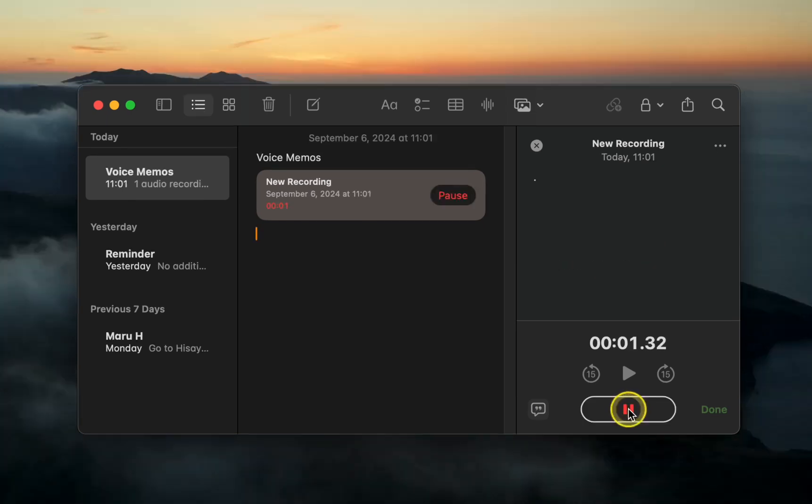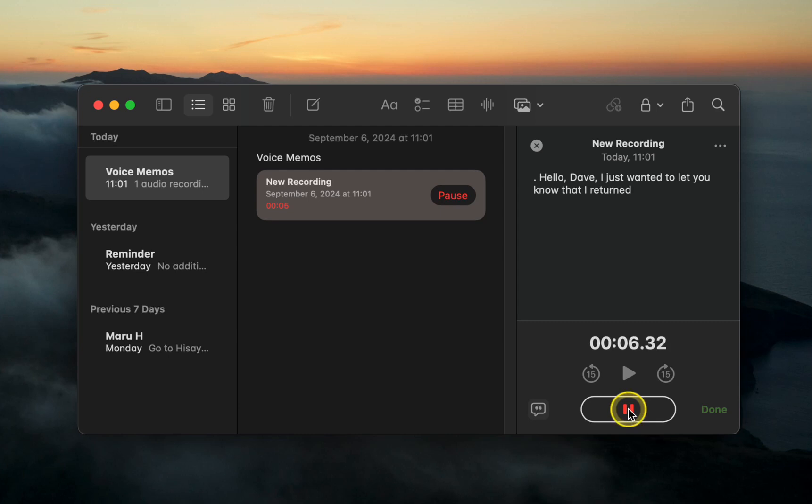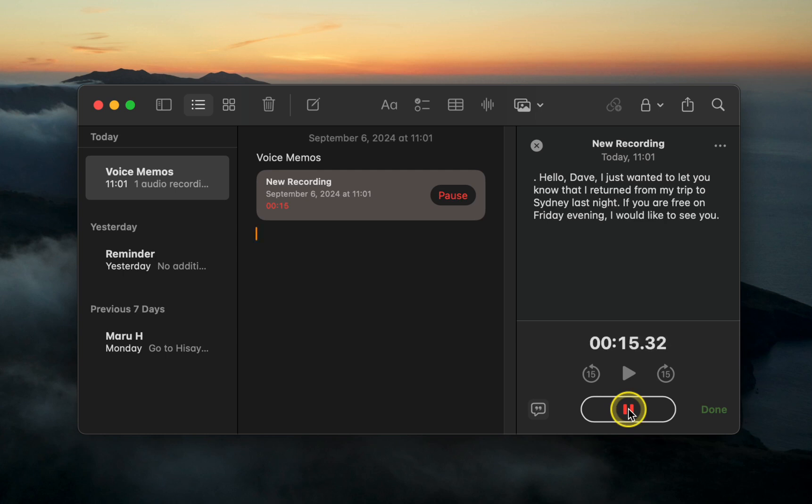Hello, Dave. I just wanted to let you know that I returned from my trip to Sydney last night. If you are free on Friday evening, I would like to see you. I have some good news to share with you.